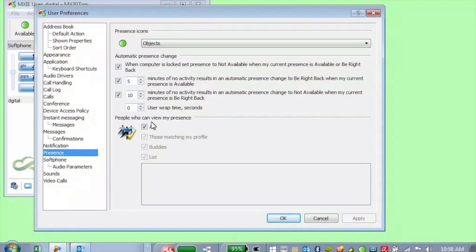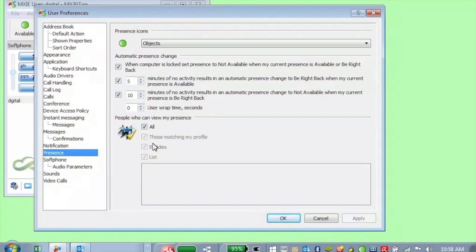You can also restrict the people who can view your presence. Most people don't need that restricted, but you can go to select all, which is the default. But you can also set your buddies or individual people. That way you can control who is going to see your presence.